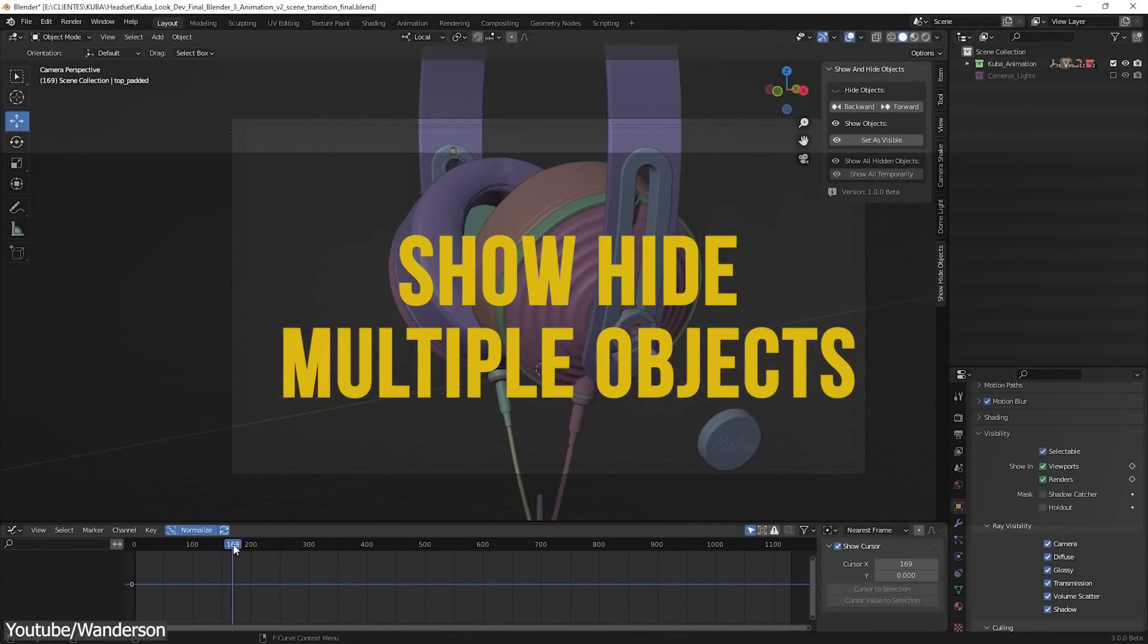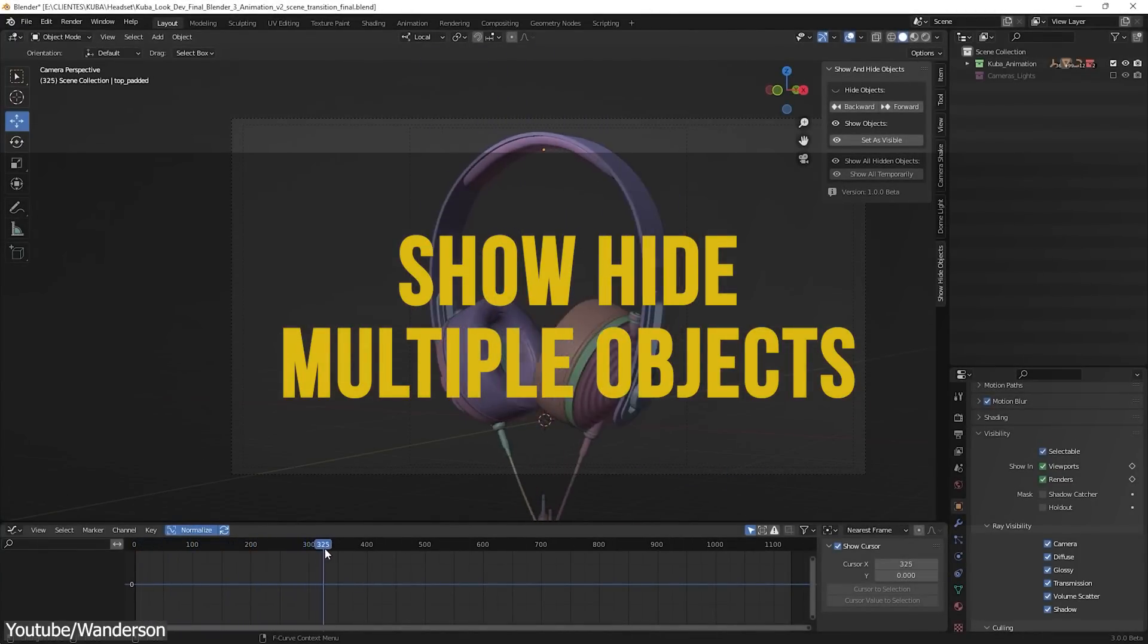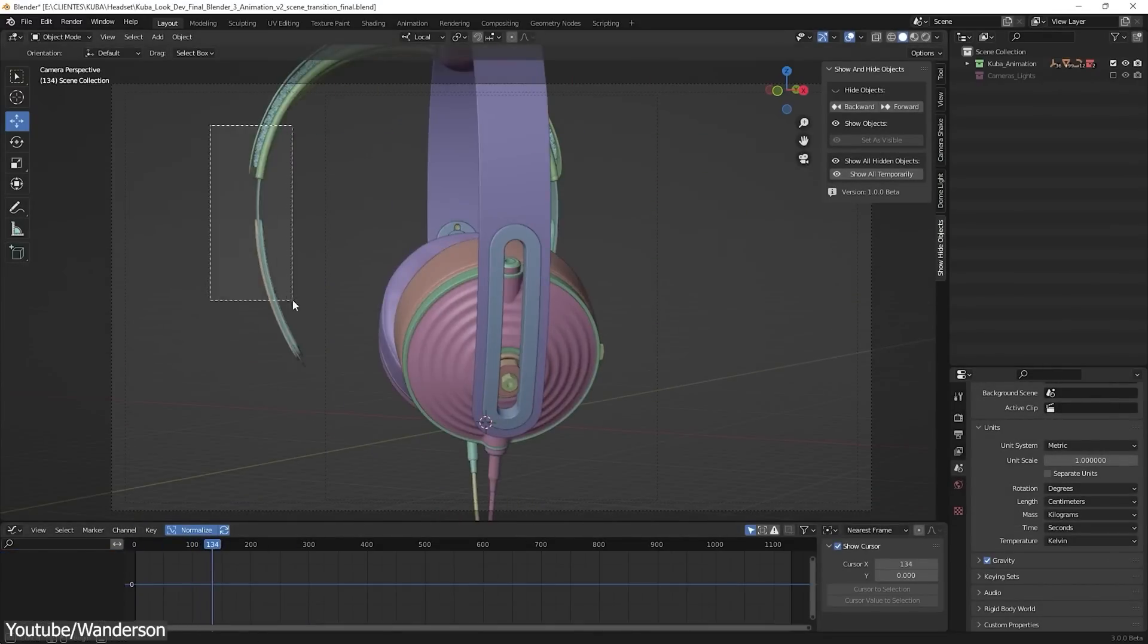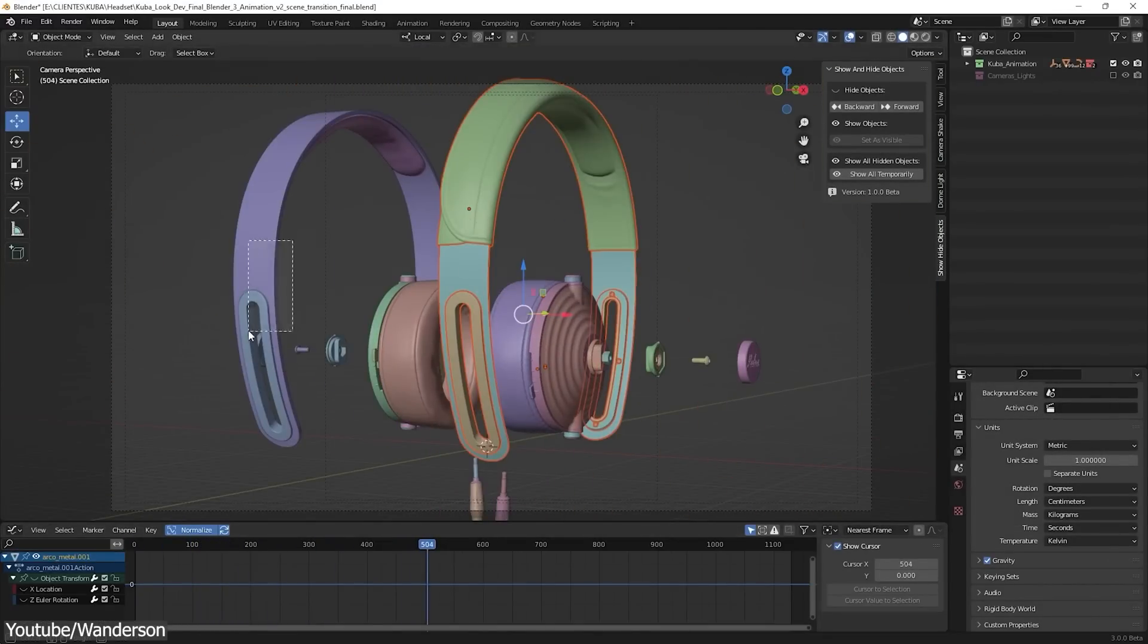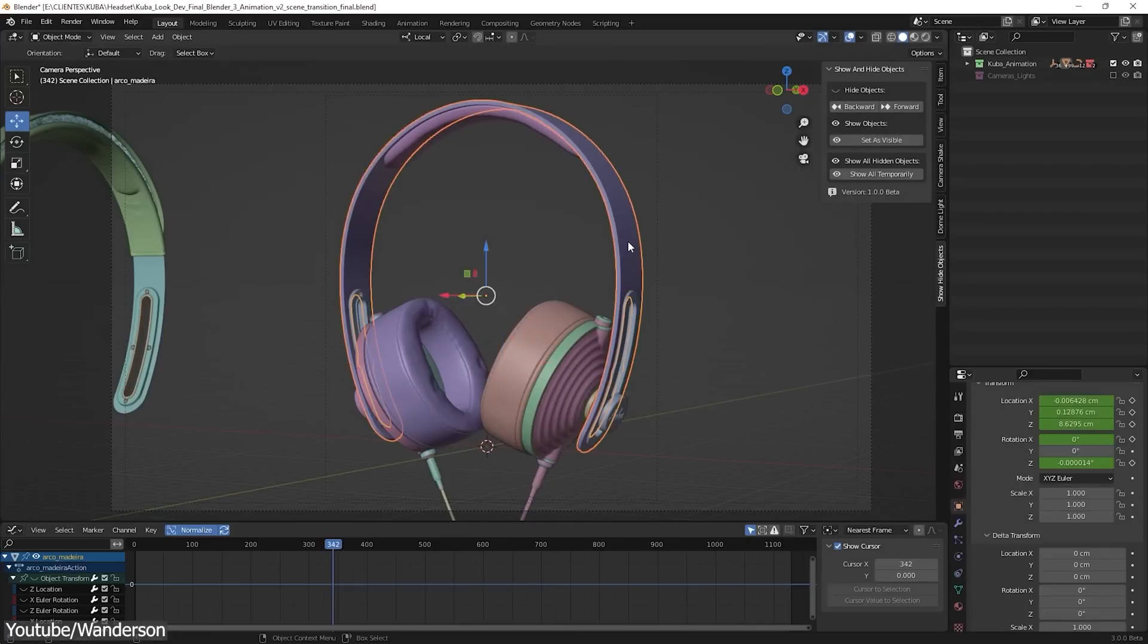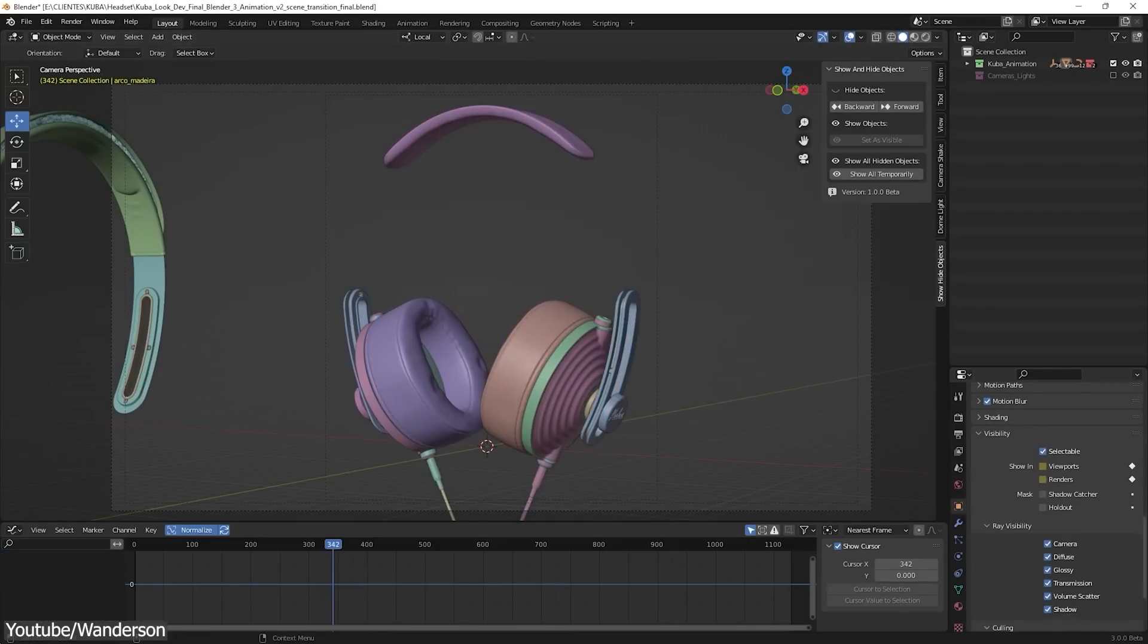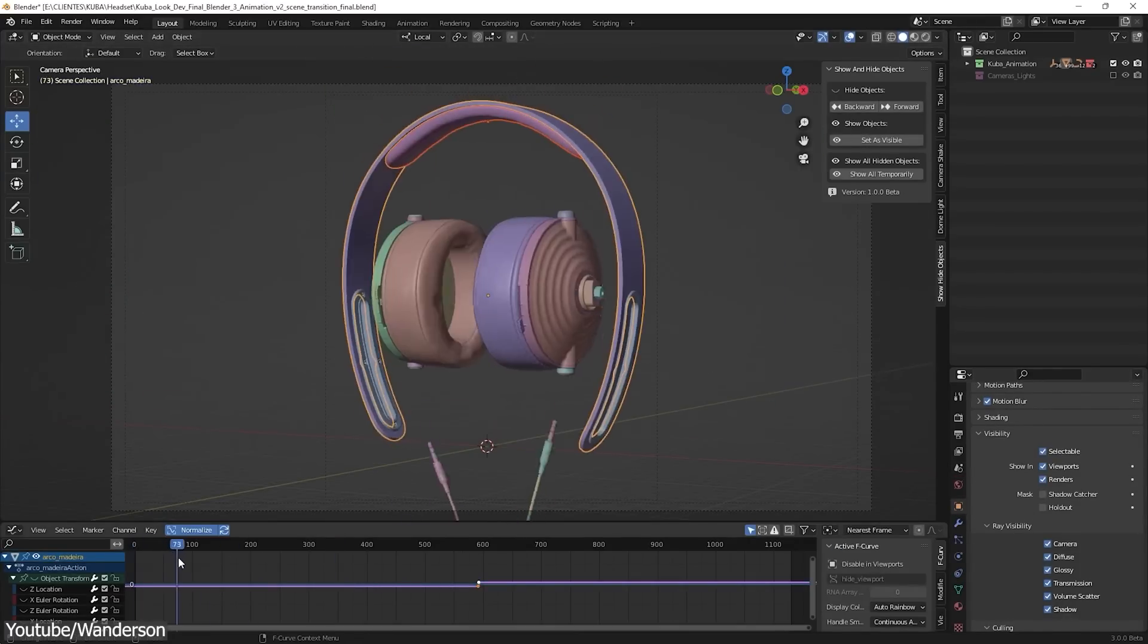Alright, this next one might be very helpful to people who want to animate a lot. So the show and hide objects add-on allows you to, well, show and hide objects, but the functionality is more helpful than that. For instance, it can hide objects forward and backwards.